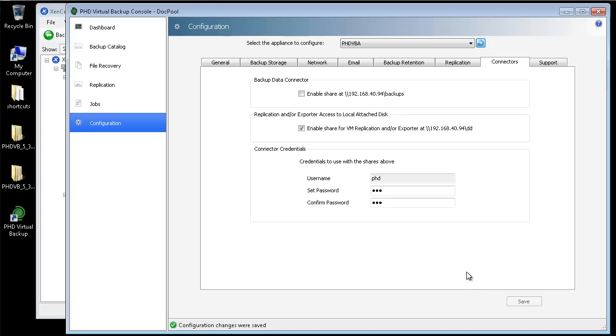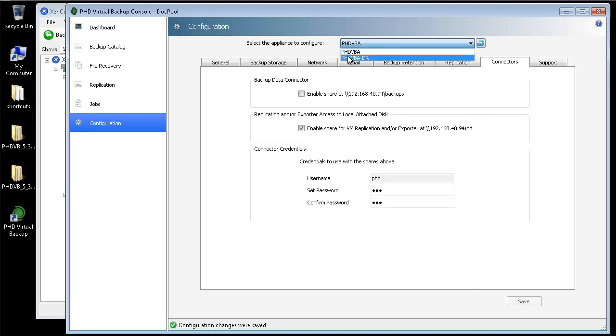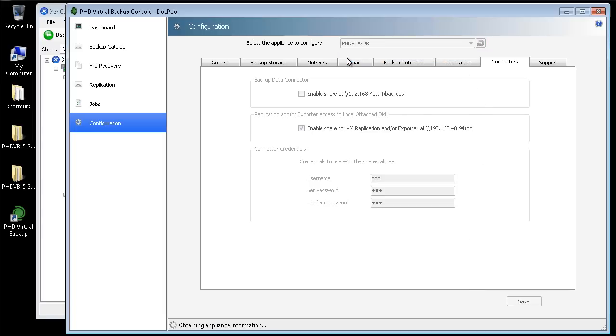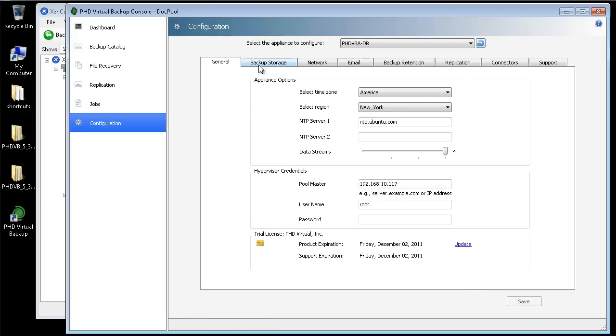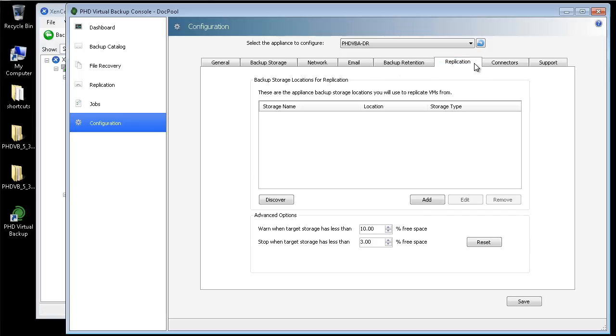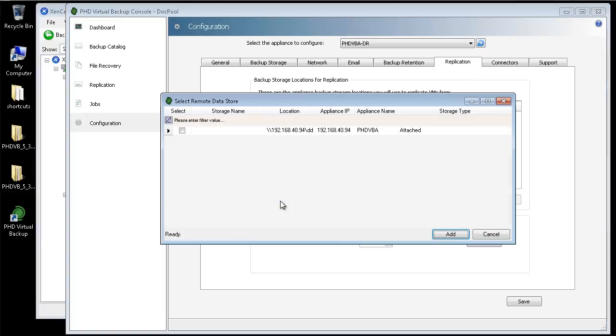Now that my backup storage is enabled for replication, I'll select my DR VBA. First I'll make sure my hypervisor credentials are configured, then I'll click the Replication tab. From here, I can add backup storage locations to use with replication. I'll click Discover to automatically locate any available PHD VBA data stores. I'll select my primary VBA's attached disk storage here.